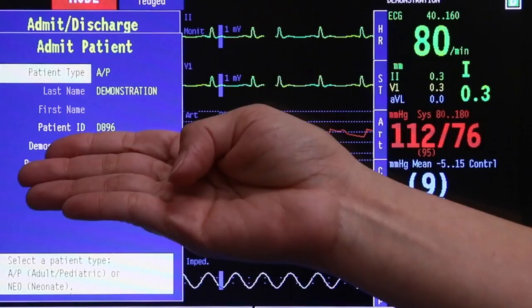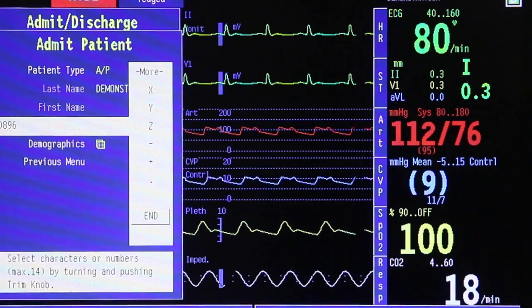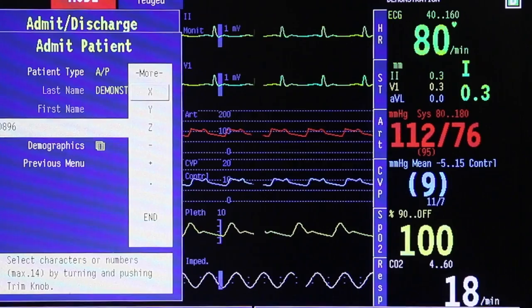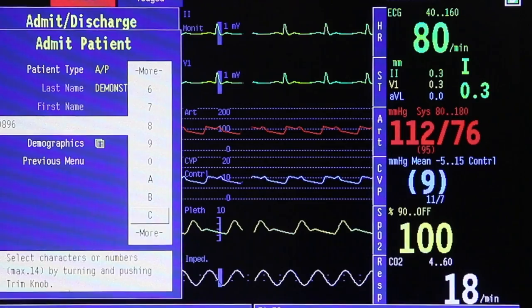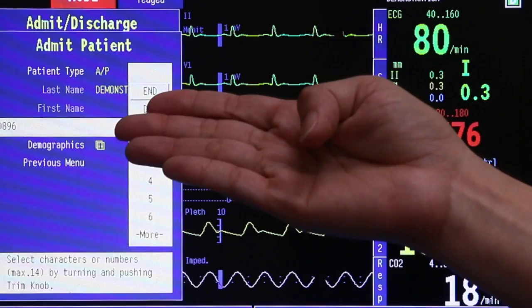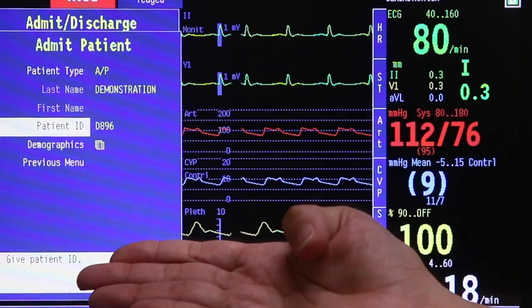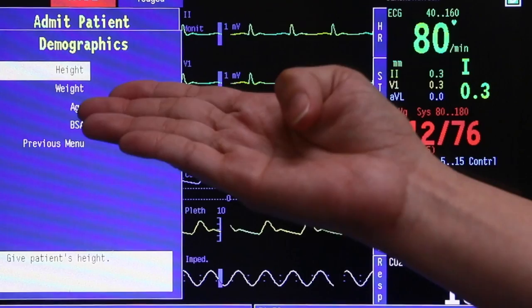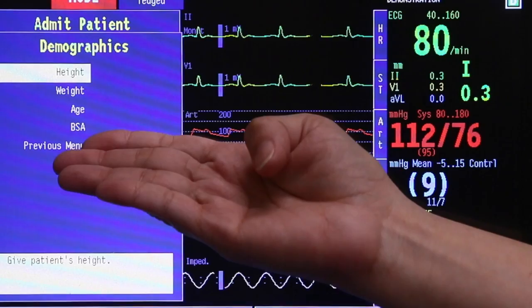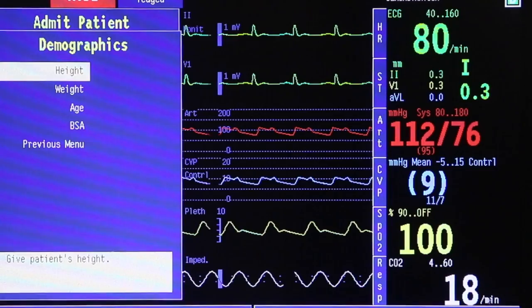Next, scroll down to key in the last name, the first name, and the patient ID of your patient. Rotate the trim knob and press once to enter. You can scroll left or right to choose numerics or the alphabet. Once done, press N using the trim knob and it will bring you back to your previous screen. Next, you can key in the demographics of your patient — scroll and press once where you will see the height, weight, age, and body surface area of your patient. Once you have finished keying all that data, press previous menu.